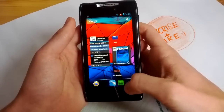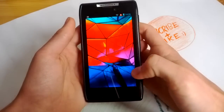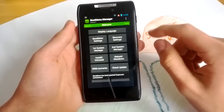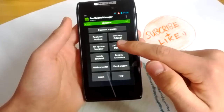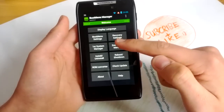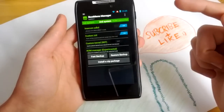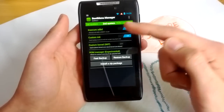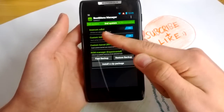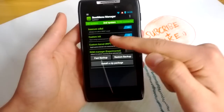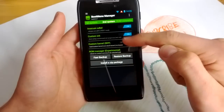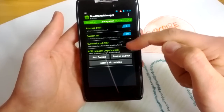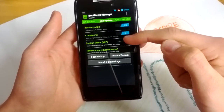Now go to your Project Lens Boot Menu Manager, go to Second System Manager, and make sure that Insecure ADBD and Custom Init are both checked here — both have to be on.